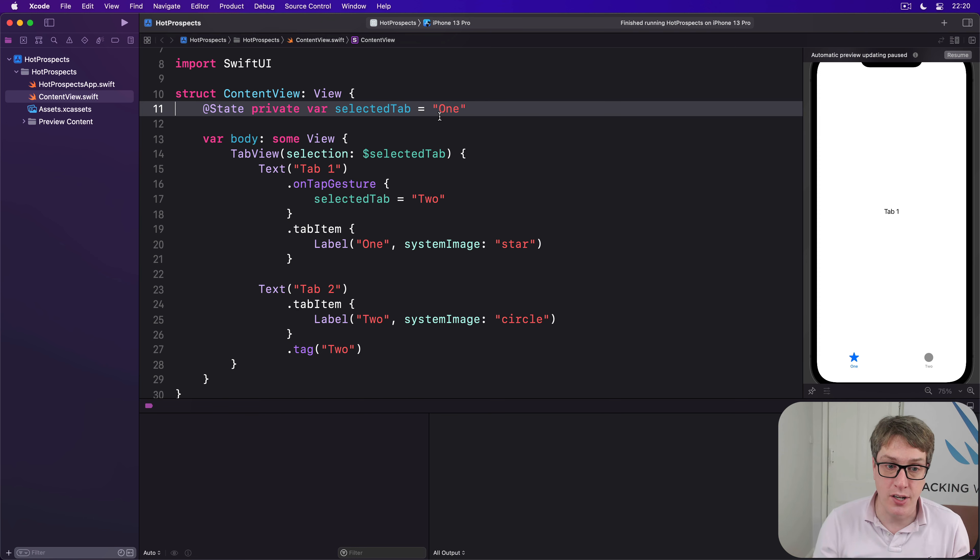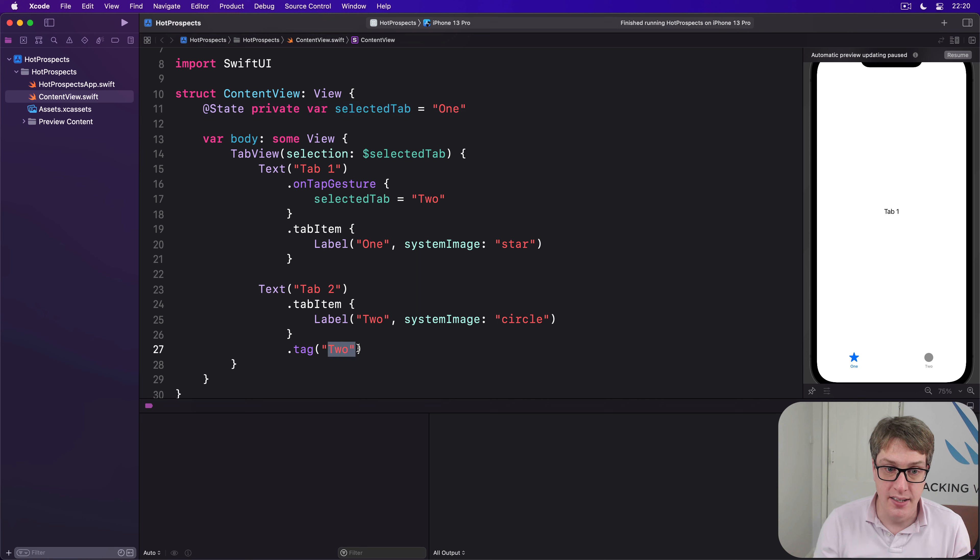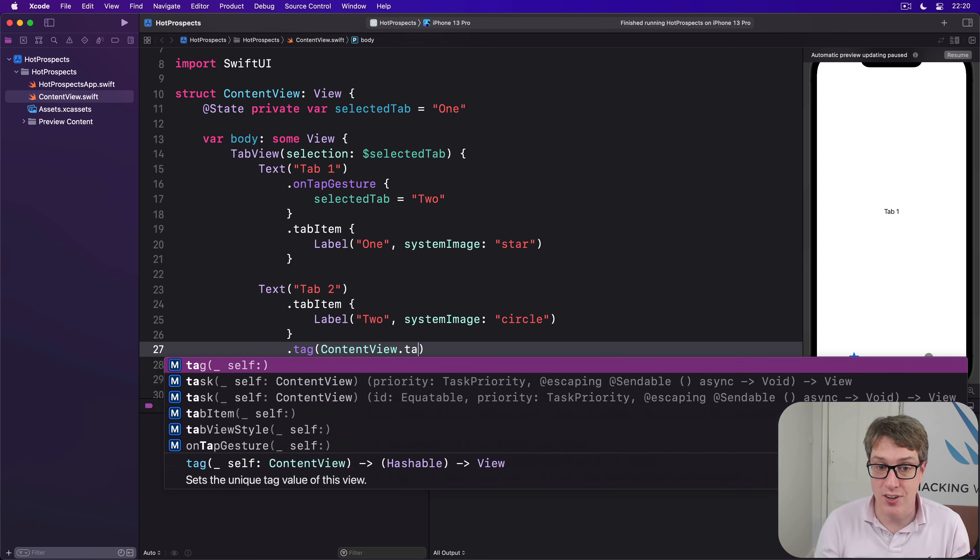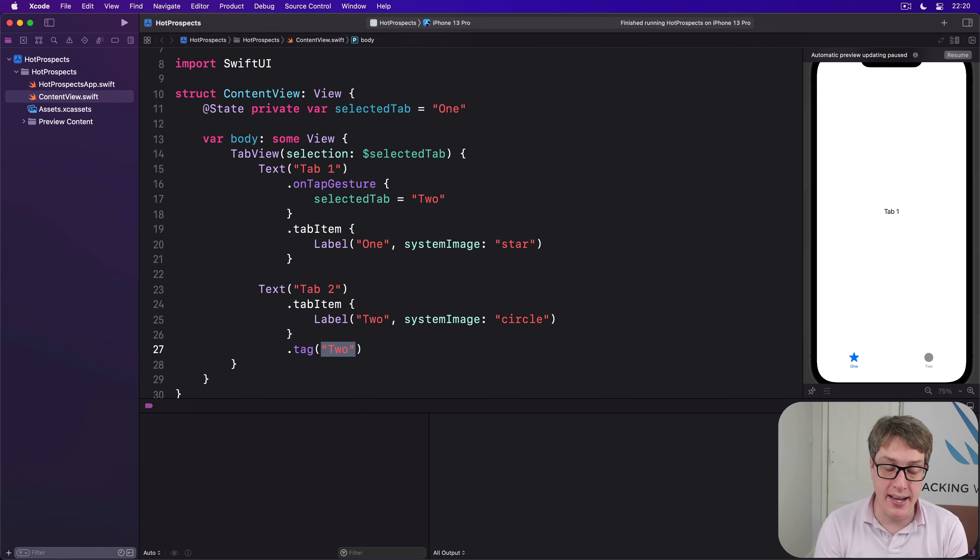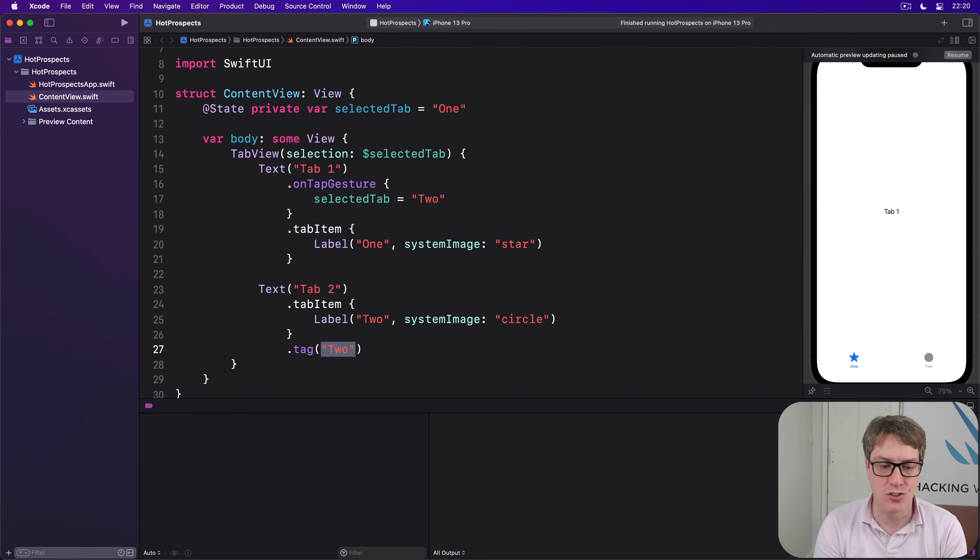So elsewhere in my code, I'd just say refer to here, content view dot tag or whatever, there in one single place. And that's easier to work with having, you know, exact strings typed in.